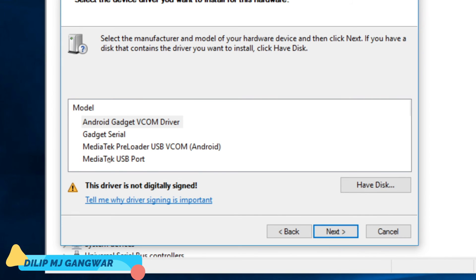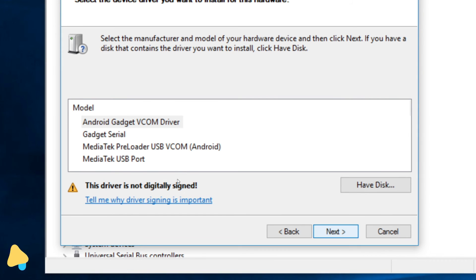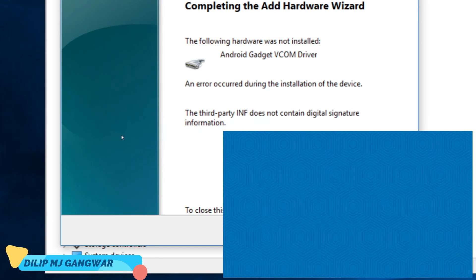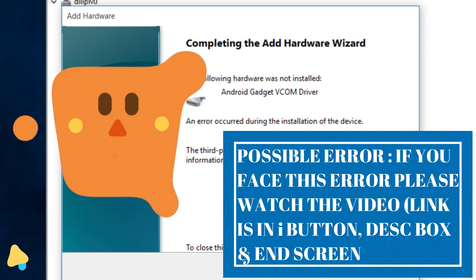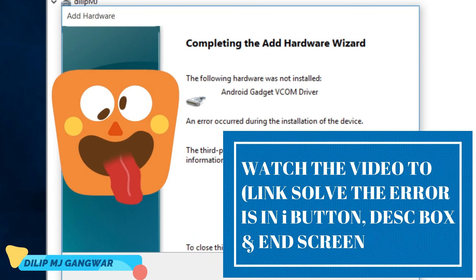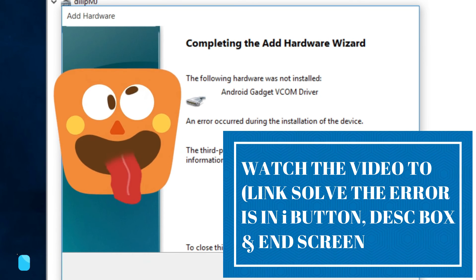The driver is not digitally signed, and when I click Next, you can see the driver has not been installed — an error occurred during the installation of the device. That is the problem. Friends, if you liked the video and your problem has been solved, please leave a like and subscribe to the channel. Thank you for watching, see you, bye.